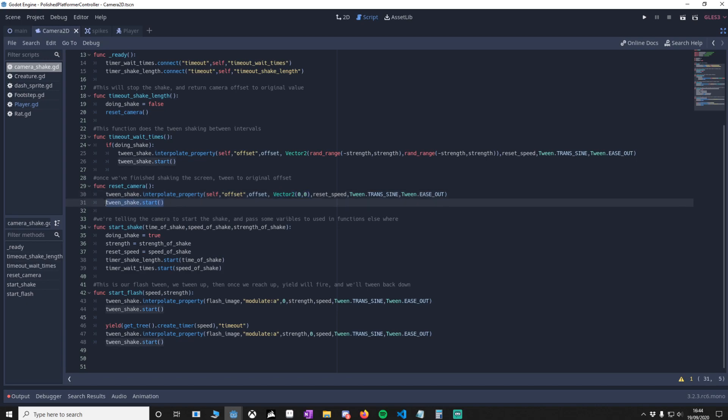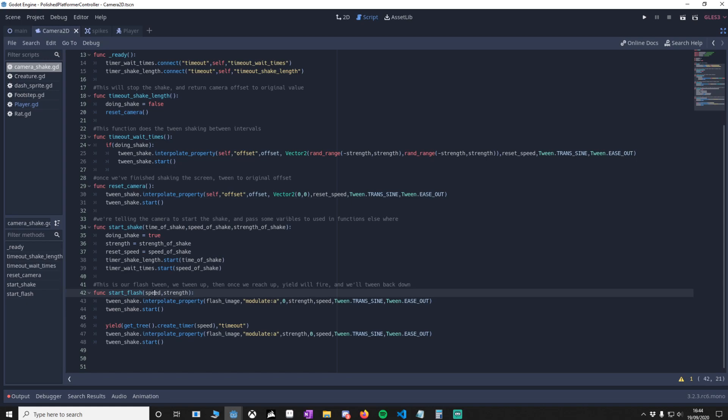Now for our screen flash, it's a lot simpler. It's just one method called start flash. We've got the speed of flash, so how fast the flash goes up and down, and the strength, so how far from zero to one. You'll notice here that we're just changing the modulate alpha from zero, which it starts at, up to the strength, and then we tween it just as we did with the shake.